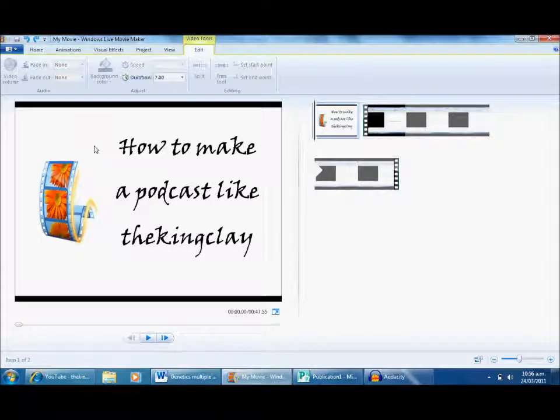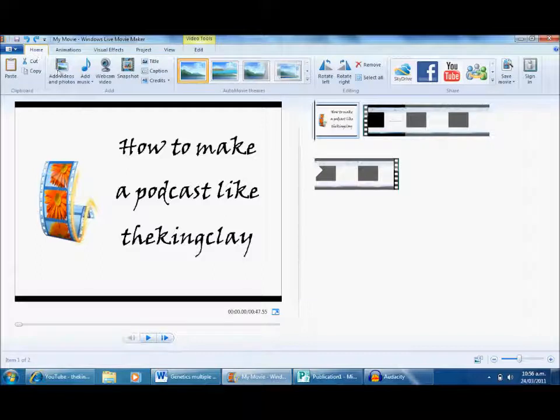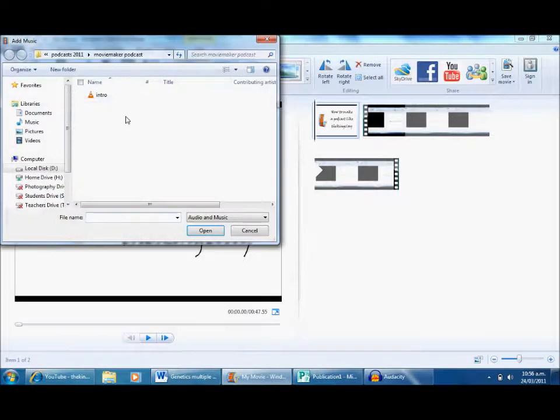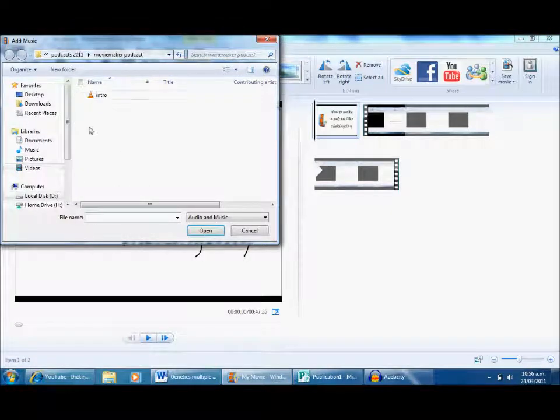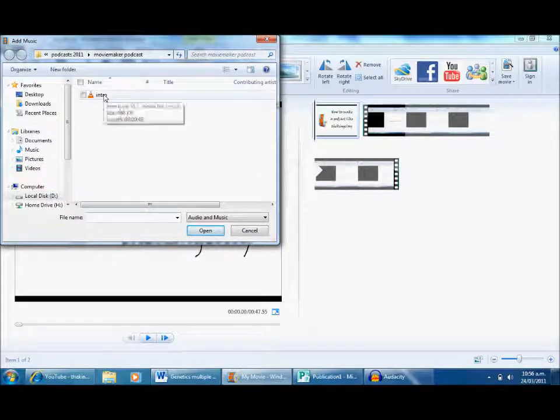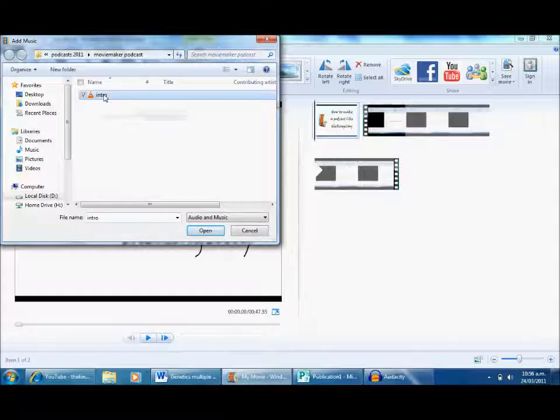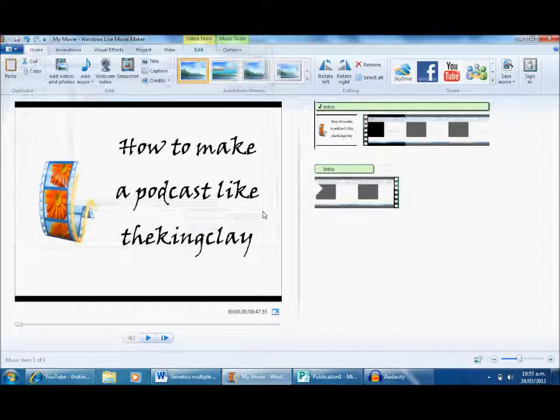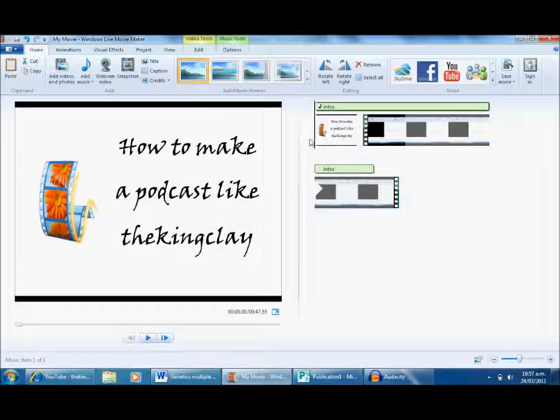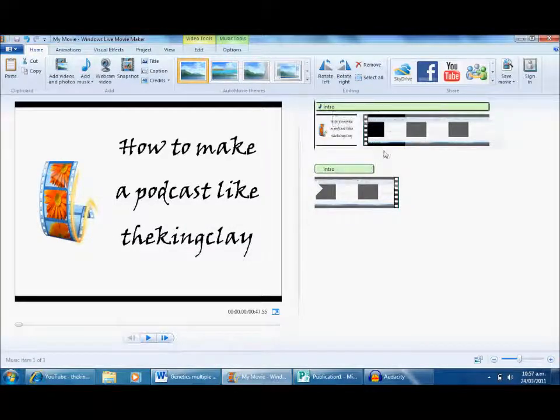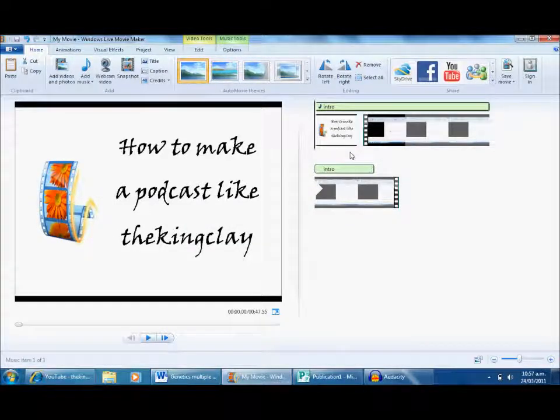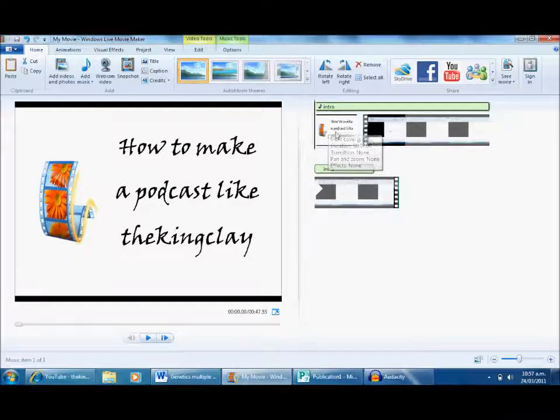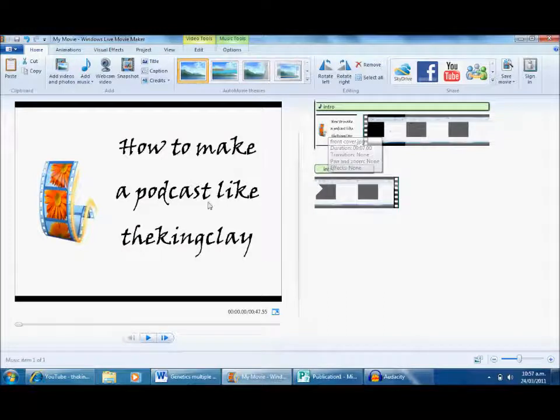This is really straightforward. I've created my MP3 and I'm going to go to Home. Just like I add videos, I move across and want to add music. I've found my sound file, click Intro, and it pops up on the timeline. Now what I want to happen is I want my voice to be in time with the images on the screen.